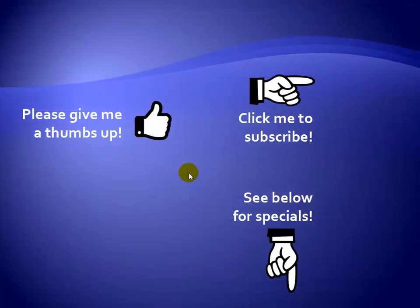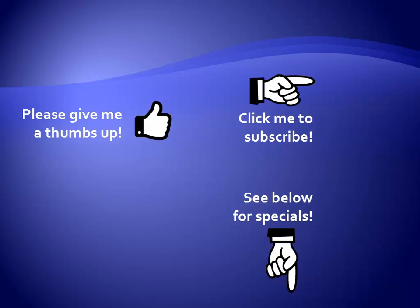Thanks for watching. As a quick reminder, if you like my video please give it a thumbs up. You can also click on me and subscribe to my channel to get notified of the latest videos, and for great specials on my products please see the description below this video.